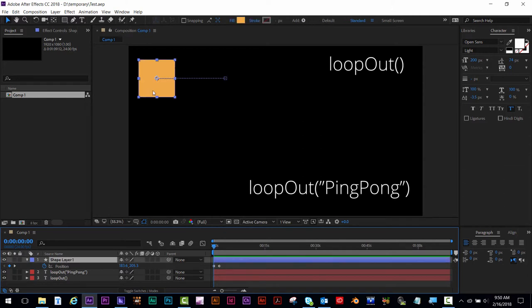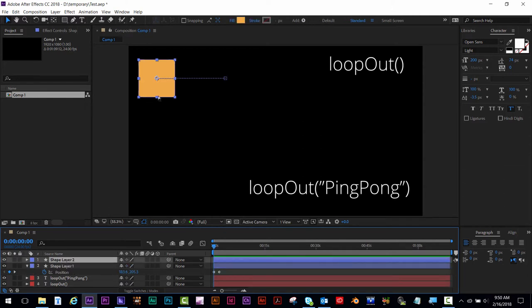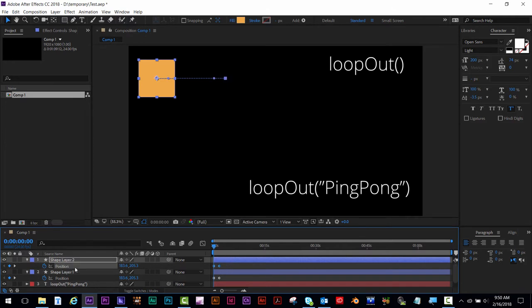I'm going to duplicate this shape layer by pressing Command or Control D. I'm hitting the U key to get my keyframes.